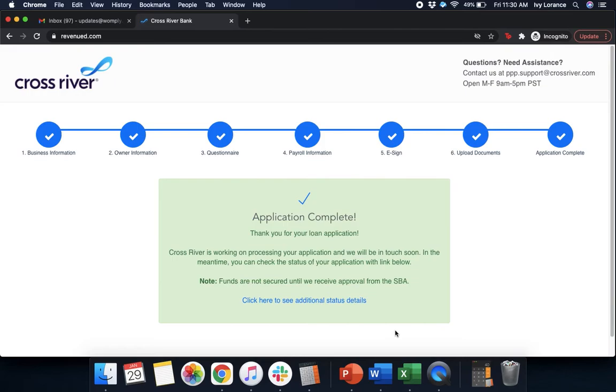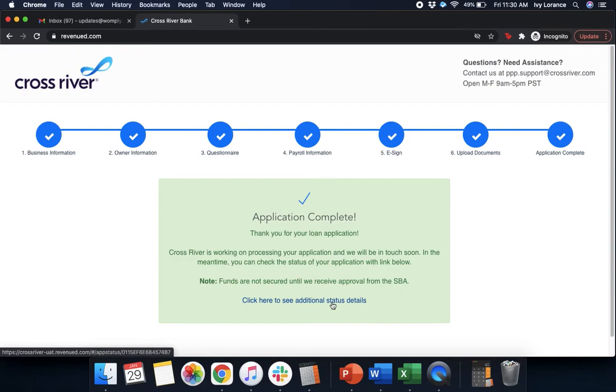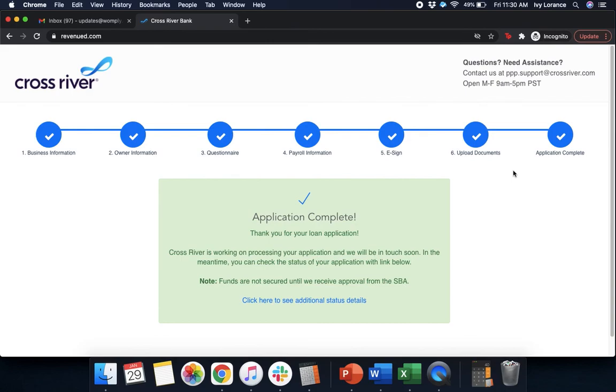Thank you for your loan application. CrossRiver is working on processing your application and you will be in touch soon. In the meantime, you can check the status of your application with the link below. You can click here to see additional status details. At this point in time, what's going to happen is you're actually going to receive an email directly from this particular lender in case they have any questions, comments, concerns, or need additional information from you. However, if you do run into any problems, feel free to reach out to us. Thanks so much.